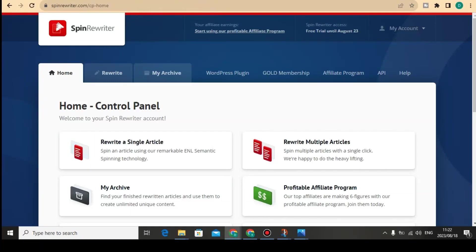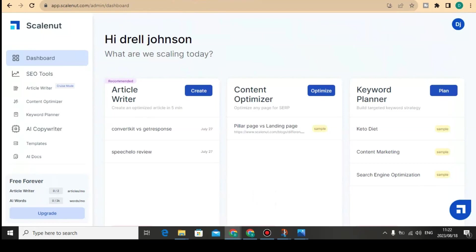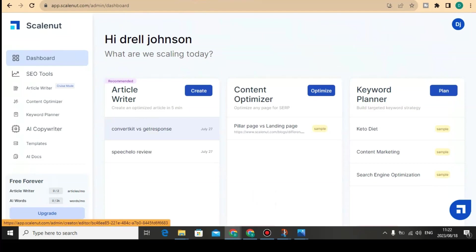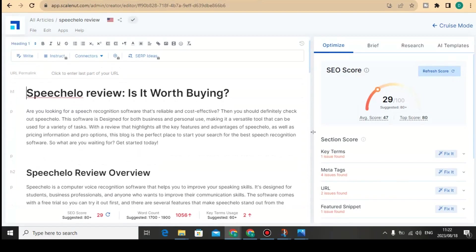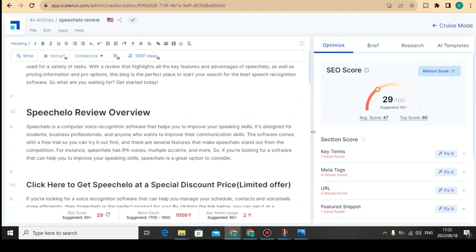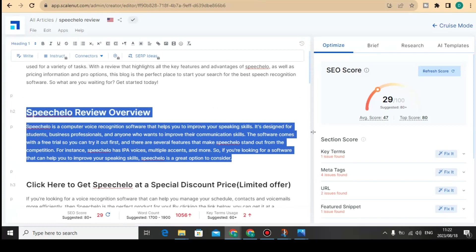In this video I'll show you how to rewrite AI content. First, let's go to this software I use — Skillet — which is an article writer software. I already asked it to write an article about speech error review. I'm going to click here and copy the content that Skillet generated for me.